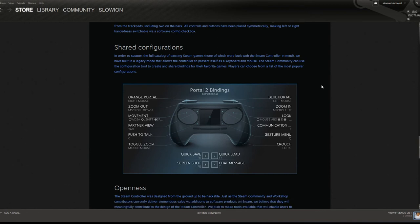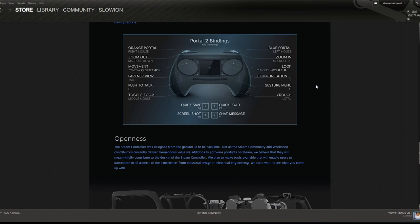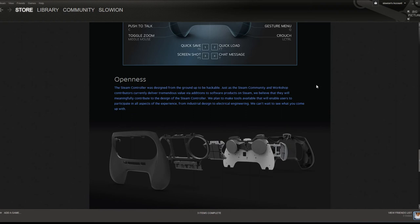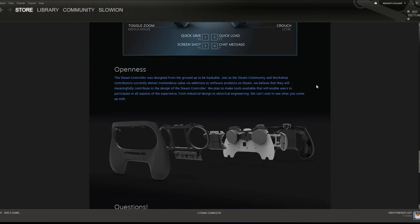One other thing that does concern me just a little bit is the openness portion of this. They want people to be able to contribute to the controller. I don't know that I want players contributing to how this controller is going to work or the button layouts and things like that. Beyond just making button layouts for games that don't traditionally support a controller, I don't mind them being involved in that. But as far as it being quote-unquote hackable, I don't know. That kind of scares me a little bit.